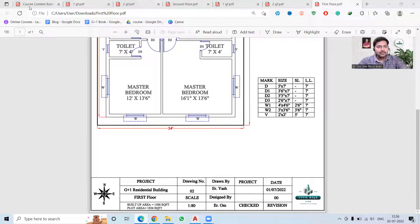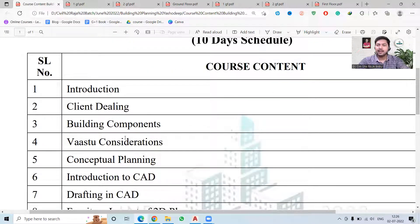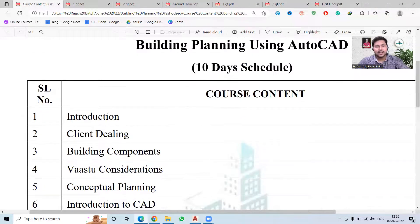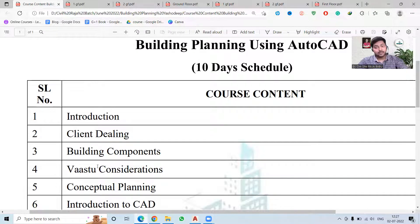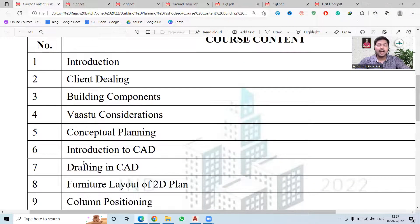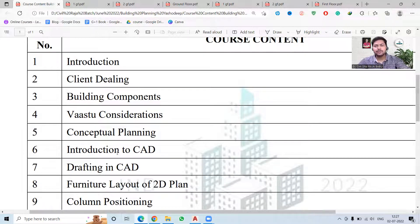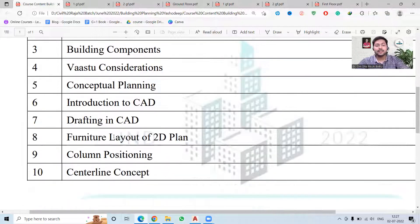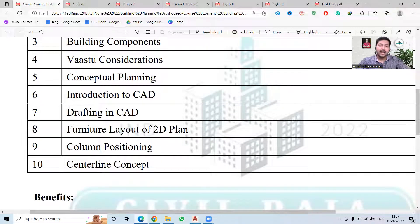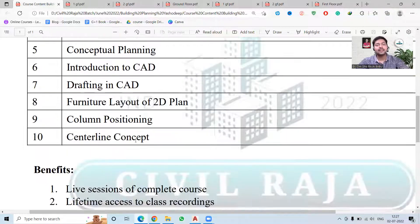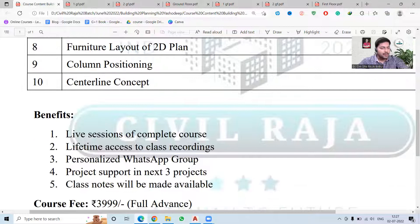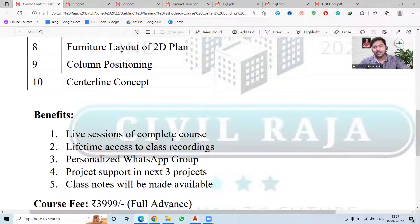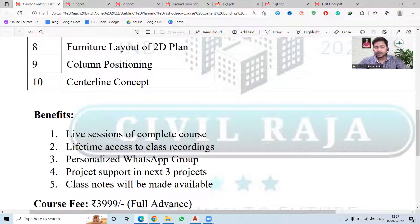I will simply show you the course content over here. You can see we will guide you how you can deal with the clients, how you can learn about the building components, and the Vastu is also there. Vastu concepts will be covered, then the conceptual planning will be done. We will introduce you to the CAD, we will guide you through so many tools that are required by civil engineers. Then we will learn the proper drafting in CAD, and finally we'll learn the furniture layout, how to position the columns, and how to draw the center lines. All the classes will be live and you will also get the recording of the same.